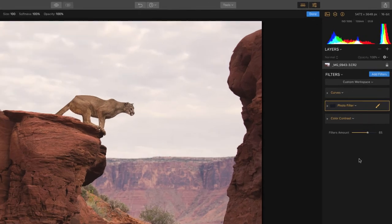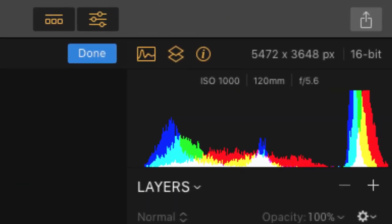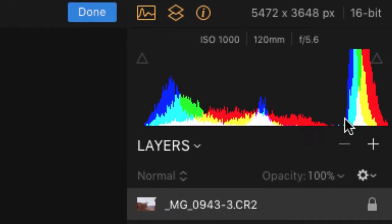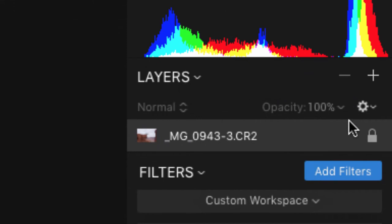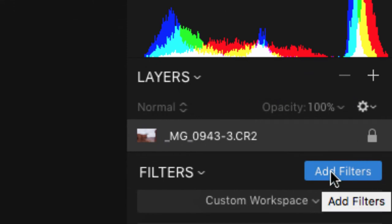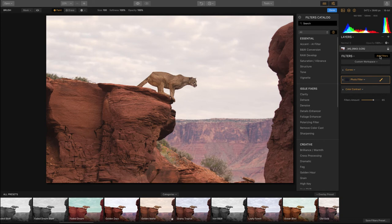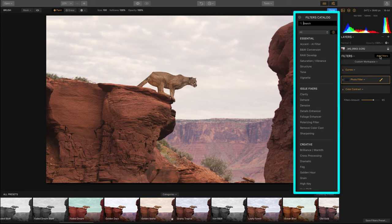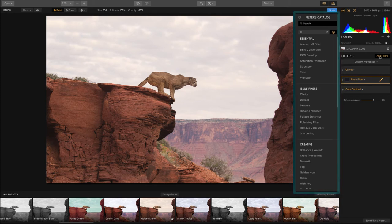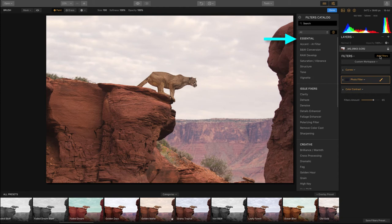But if presets aren't enough for you, well Luminar's got you covered. If you drag your eyeballs up to the histogram and scroll down with your eyeballs just a little bit, you'll see a blue add filters button. If you were to click that, you're going to get access to a load more features that you have at your disposal. And the thing I love most about this whole entire section is how organized it is.